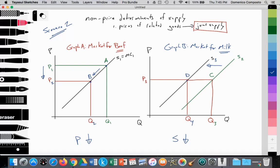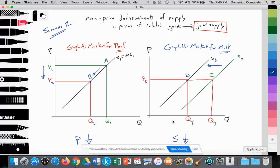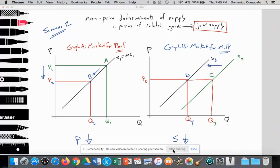That's it — we have graphed and analyzed joint supply in two scenarios in this video. There's also a previous video graphing and analyzing competitive supply, illustrating non-price determinants of supply, specifically prices of related goods. Thank you so much and see you next time.